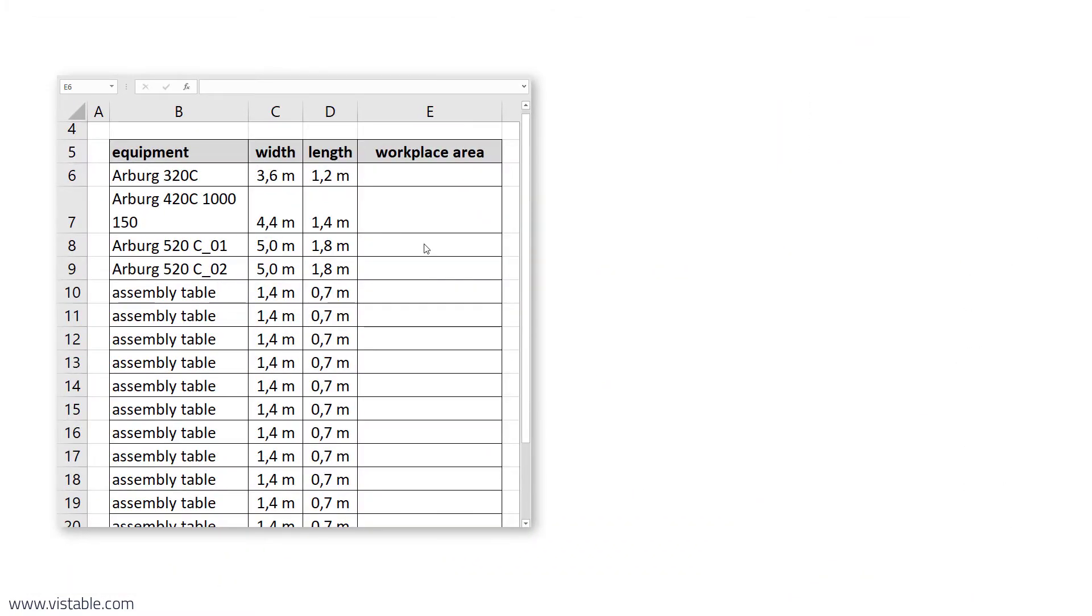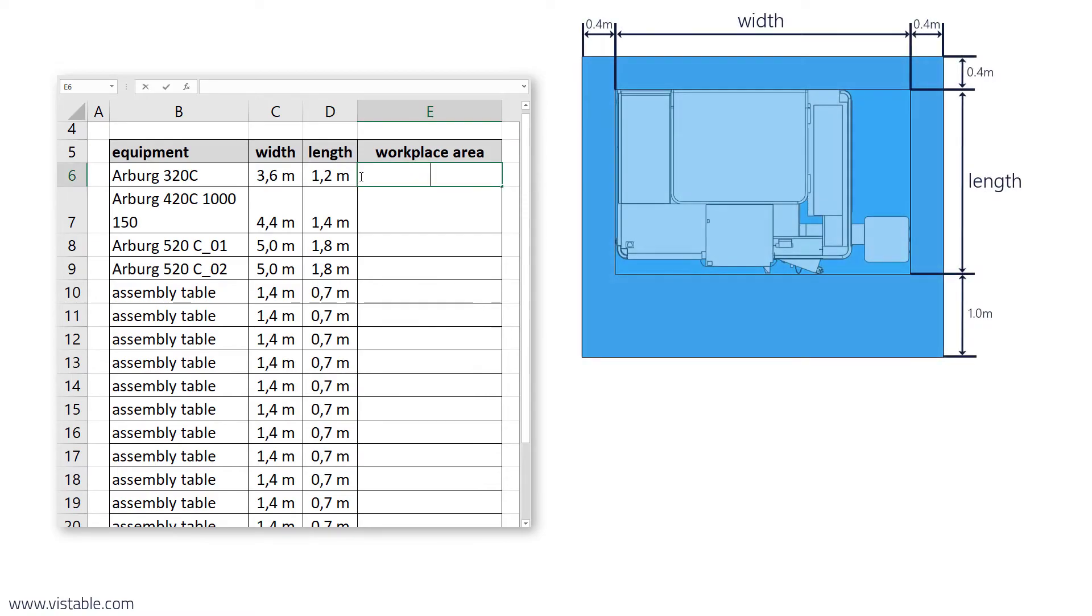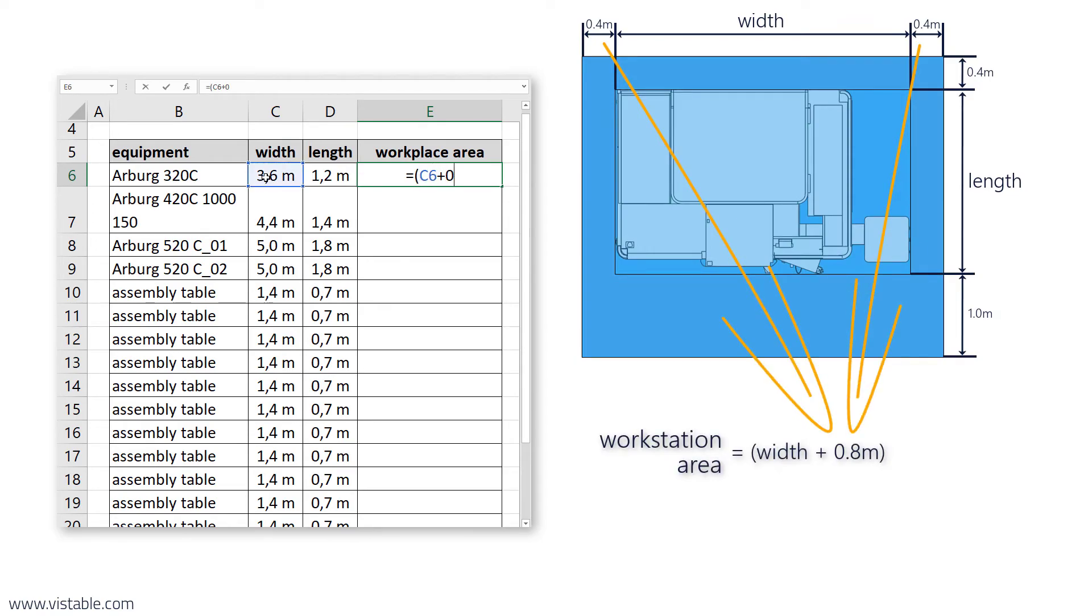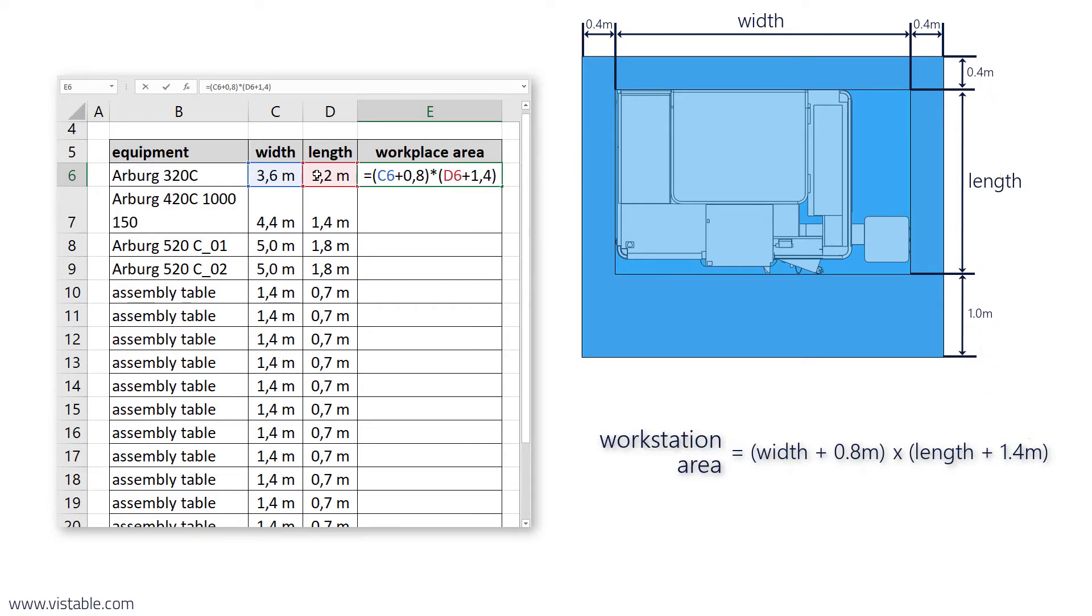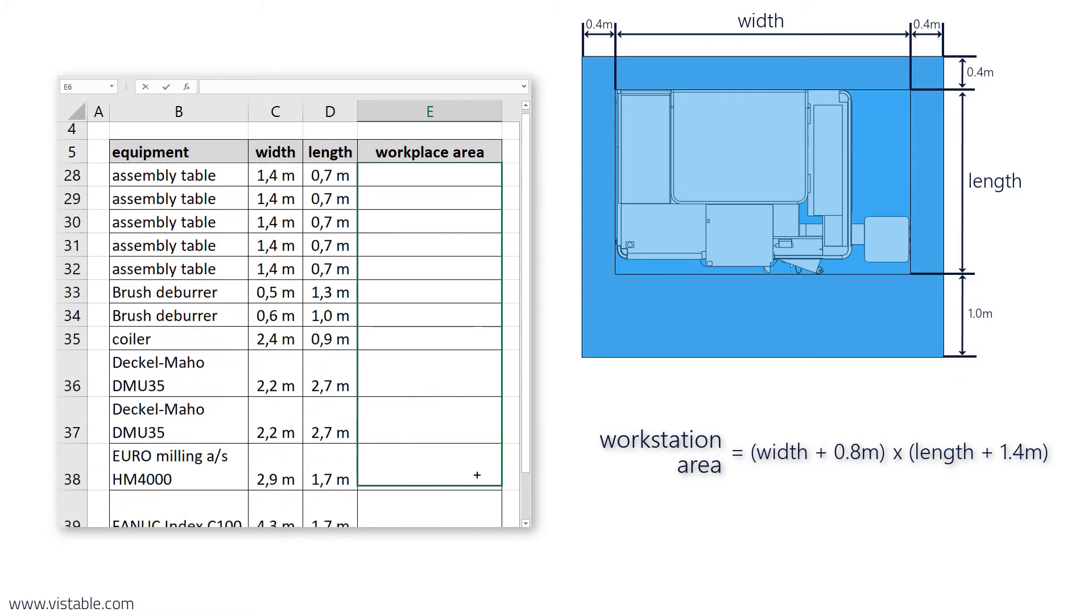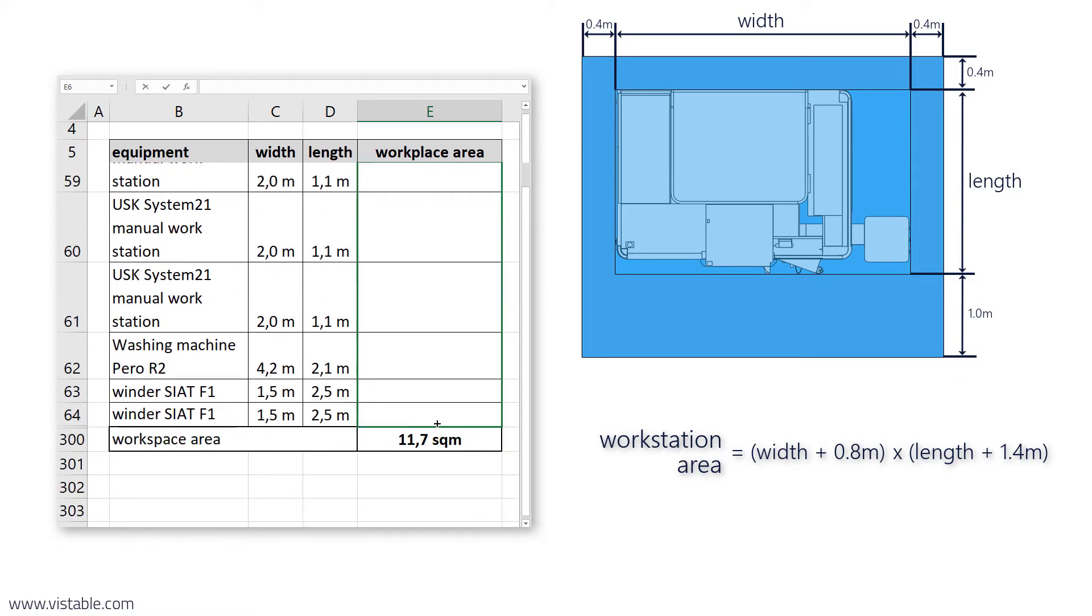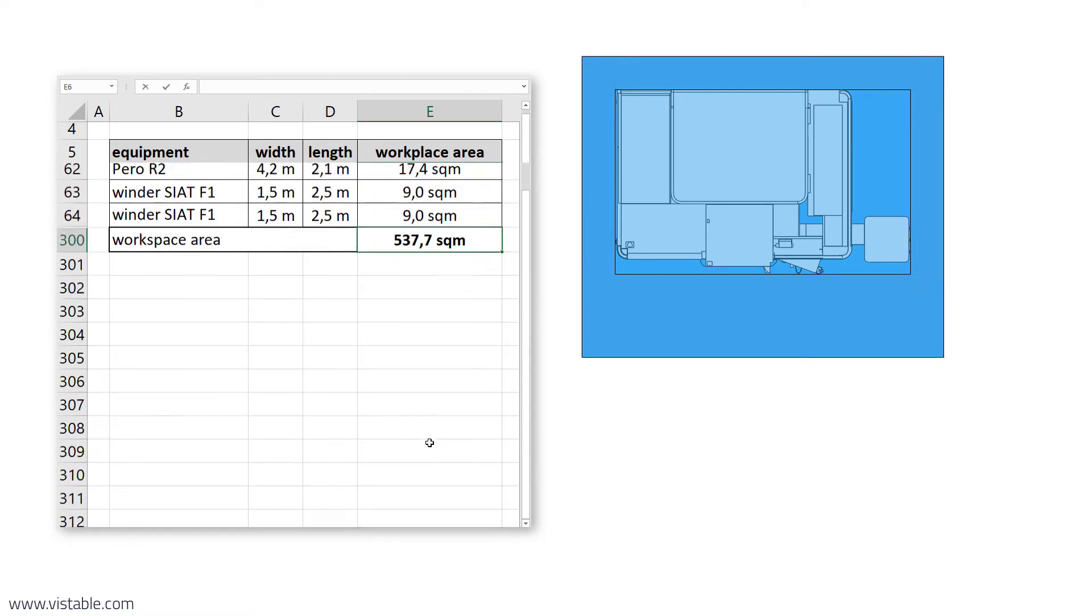Now that we have the width and length of the bounding box of our machines and workstations in the spreadsheet, the next step is to calculate the supplements for accessibility, maintenance and operation. To the width we add 0.8 meter. To the length 1.4 meter. The surcharges are to be considered as a minimum and can be chosen even higher. We repeat this for all objects and thus get the sum of the floor spaces of the workstations.